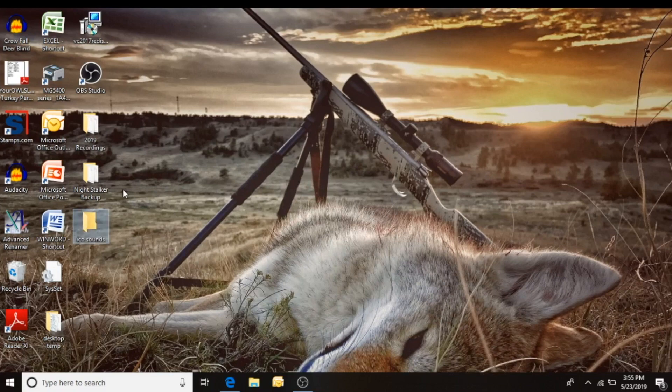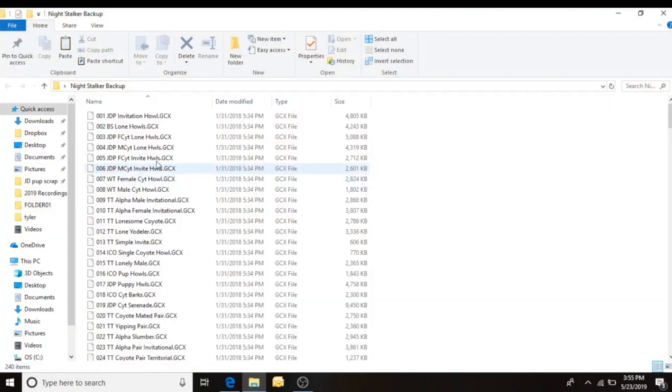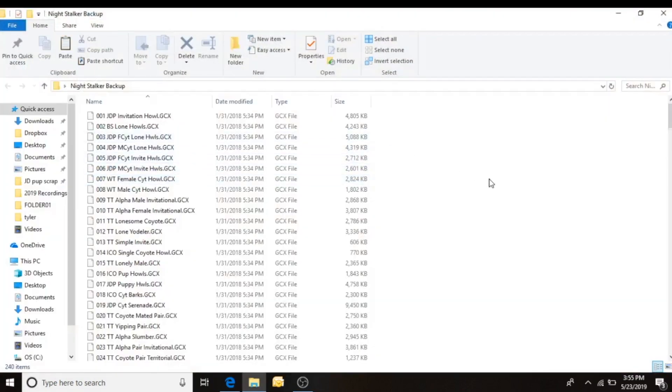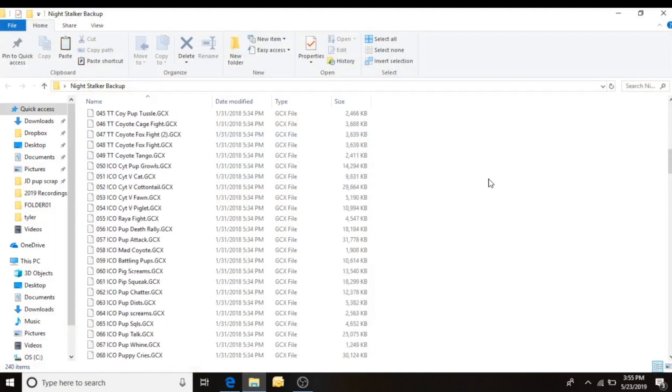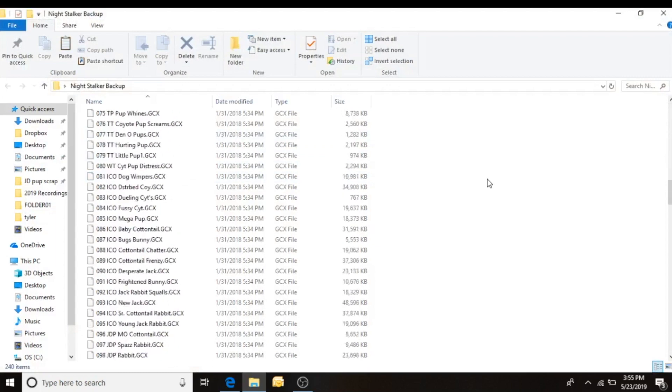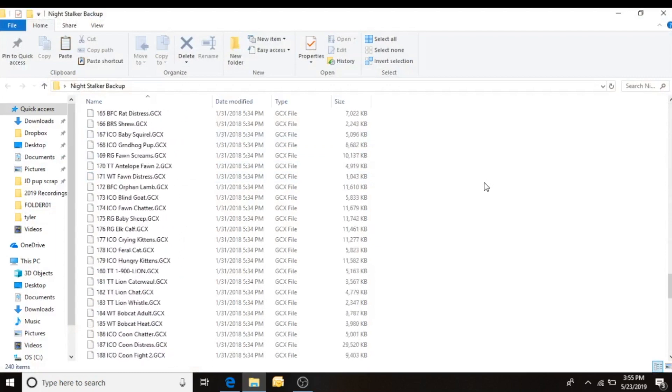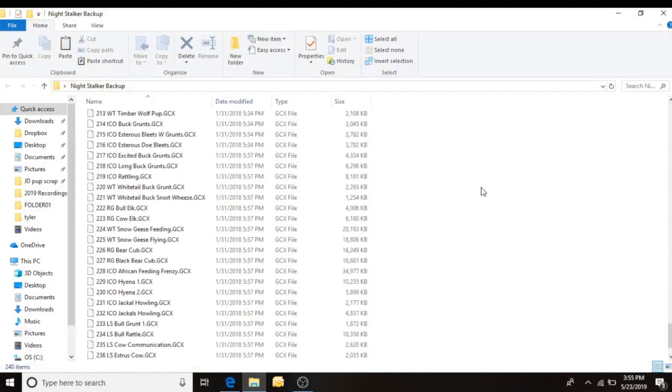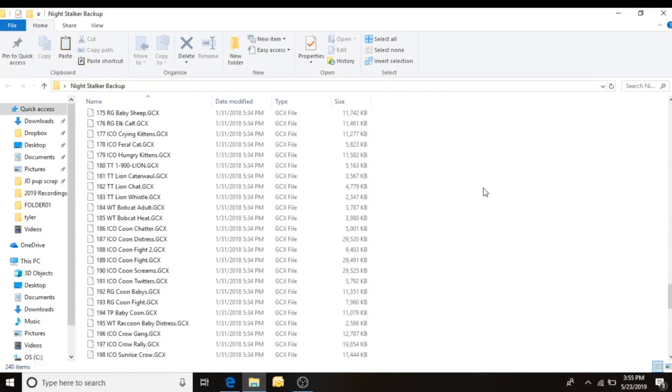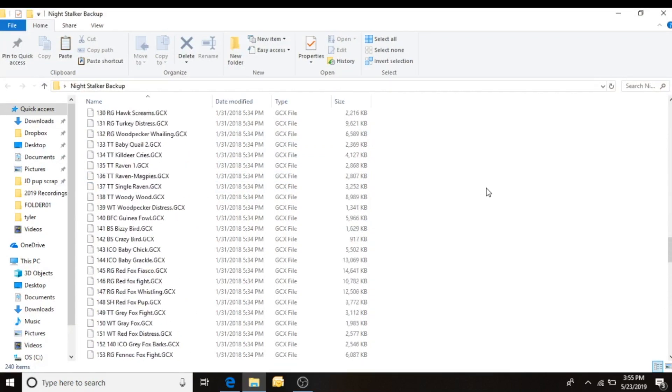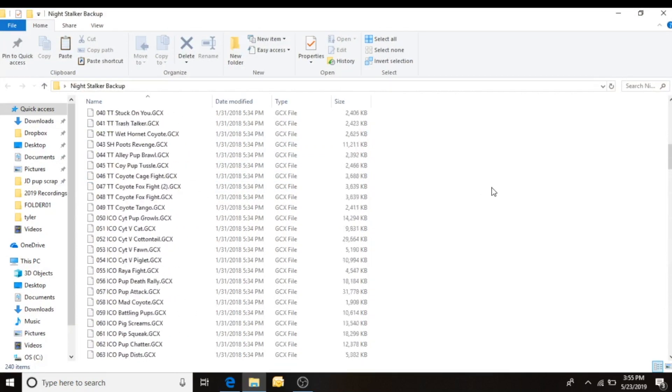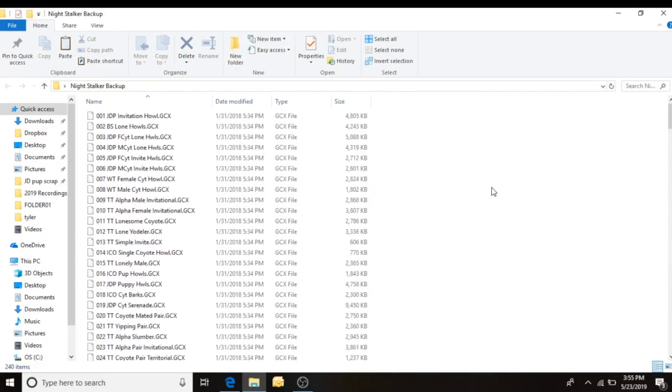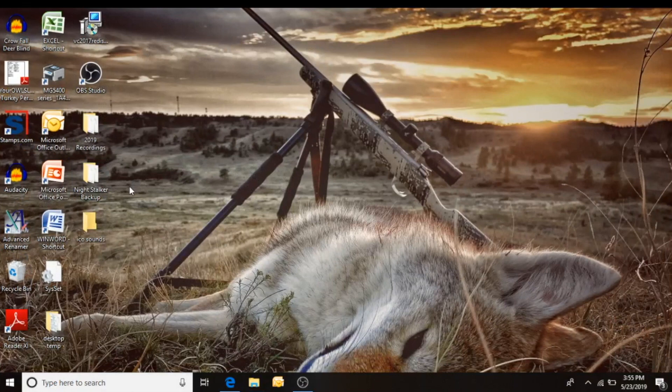A little tip I'd like to give you. When you get your new Outlaw or Night Stalker, I'd suggest connecting it to the computer and making a copy and a backup of all 240 sounds that come on the caller. That way if anything ever happens you have those sounds available on your computer. Good little tip.